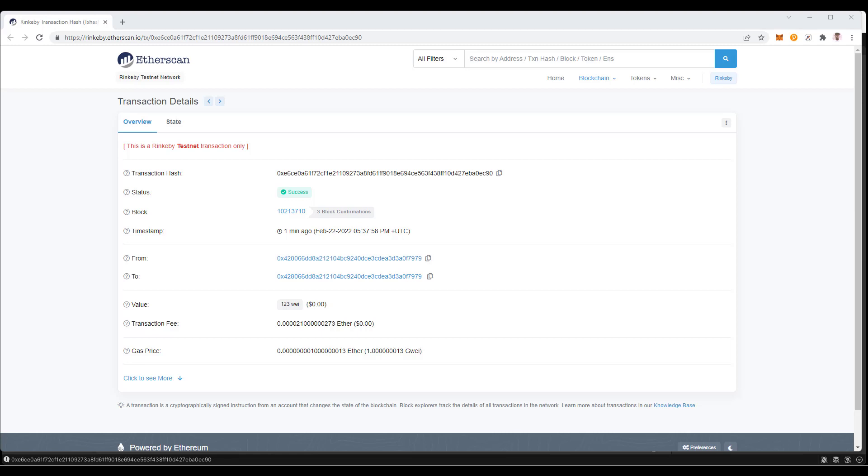Hey guys, Kwame here, and in this video we'll show you how to send a transaction using a private key with the ChainSync Gaming SDK.